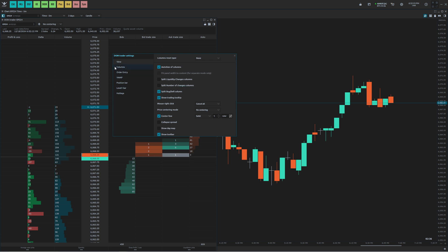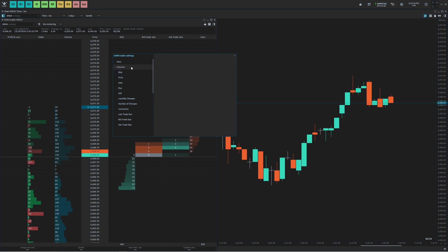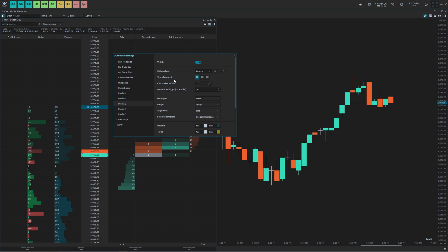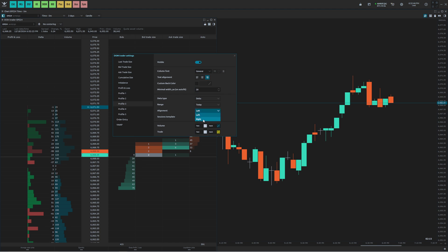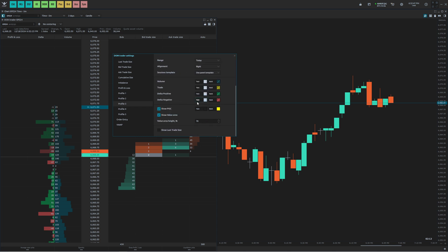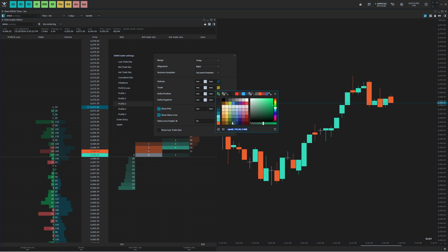Next thing I'm going to do, I'm going to go to the columns. The first column I'm going to change is delta — I'm going to start on the left and work my way right. I'm going to scroll down to Profile 3, which will be the delta profile. I like the profiles to be right aligned, so I'm going to right align the text and go to Alignment and choose Right. Then I'm going to change the colors. For positive delta, I'm going to make this a dark blue: RGB 41, 71, 101.